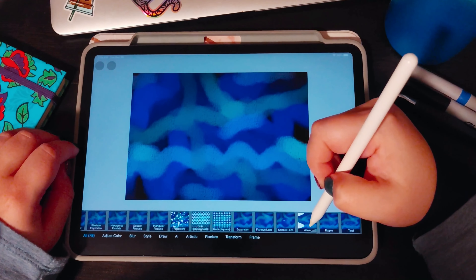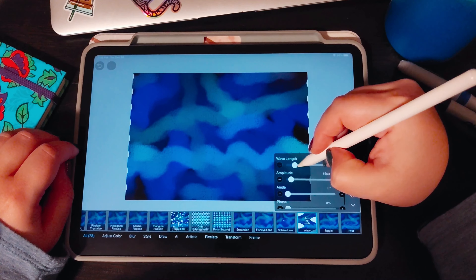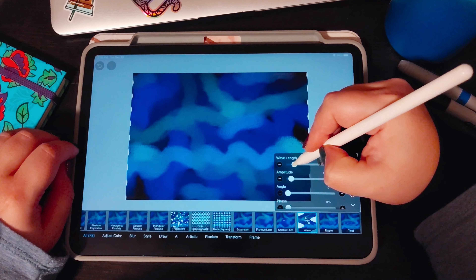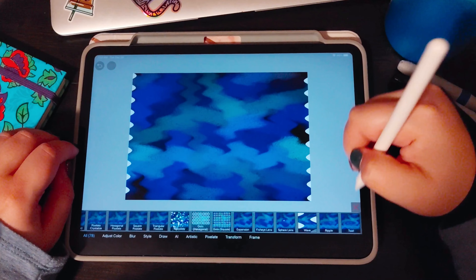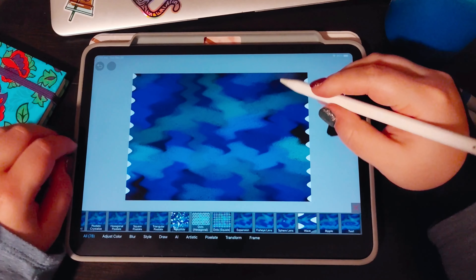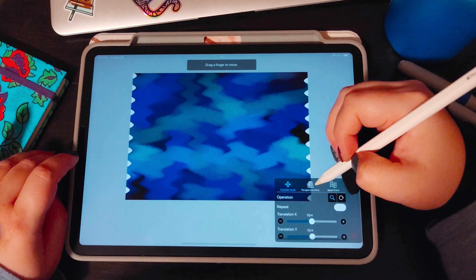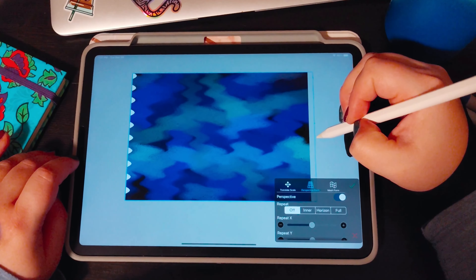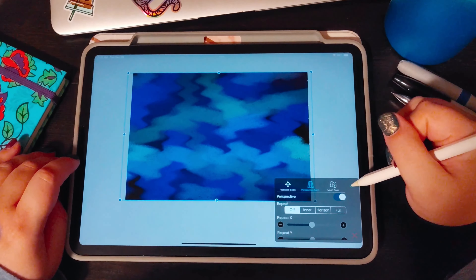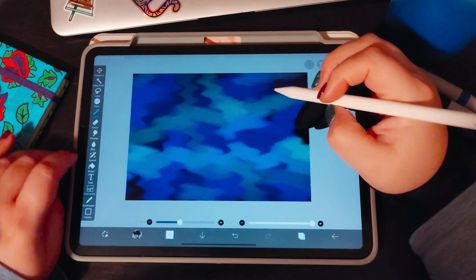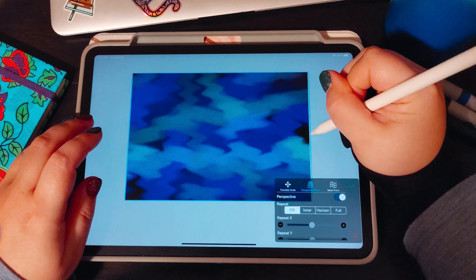Once you have a pattern you like, we're going to create our digital pour image so we can create the cells. I do have a tutorial already up on YouTube on just how to create a digital pour image that goes into more depth — here I'm just going to do this quickly so we can move on to the cell techniques.